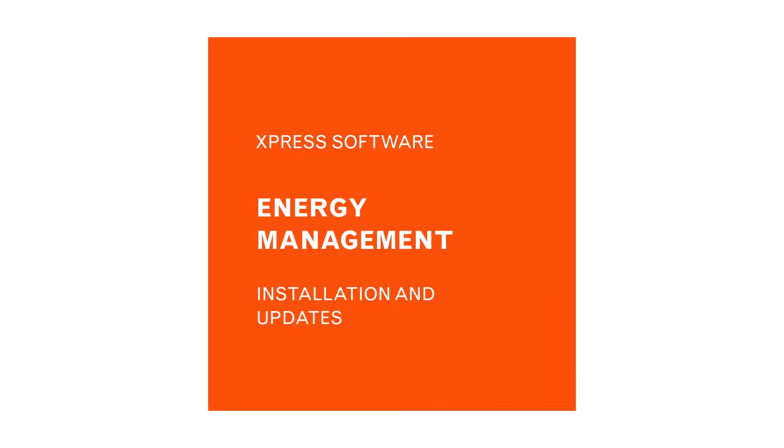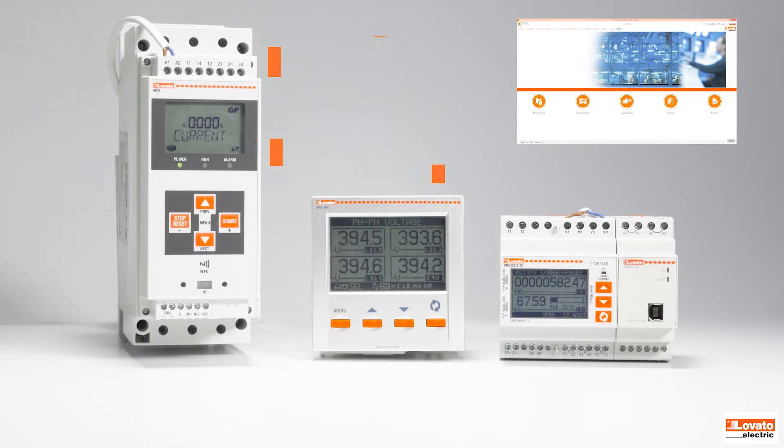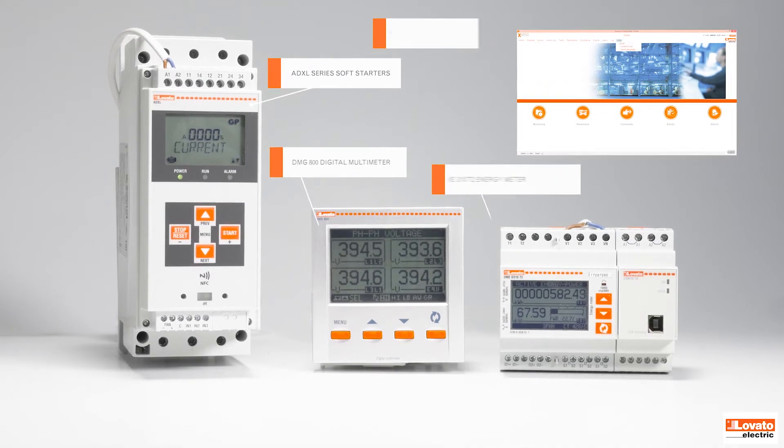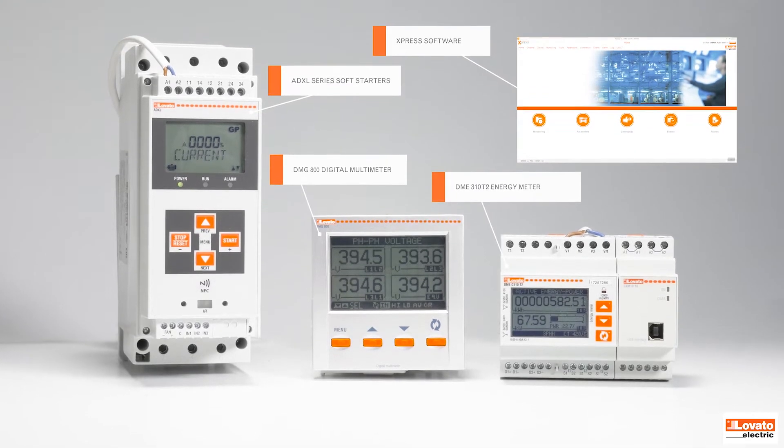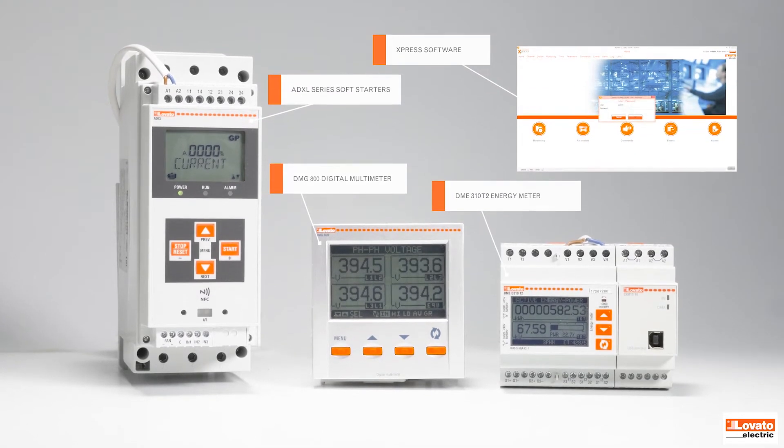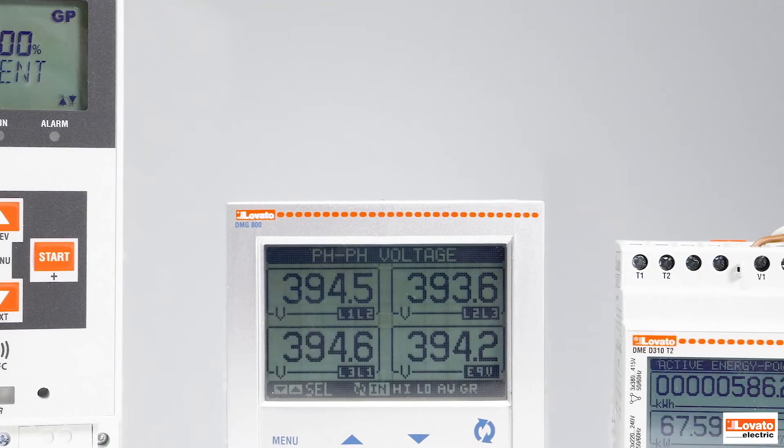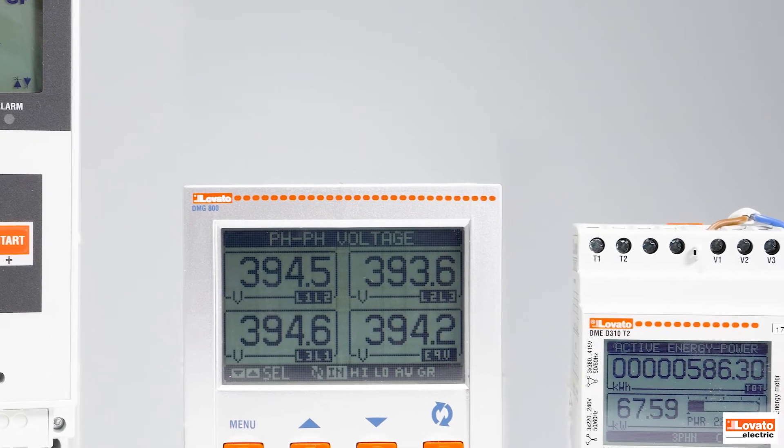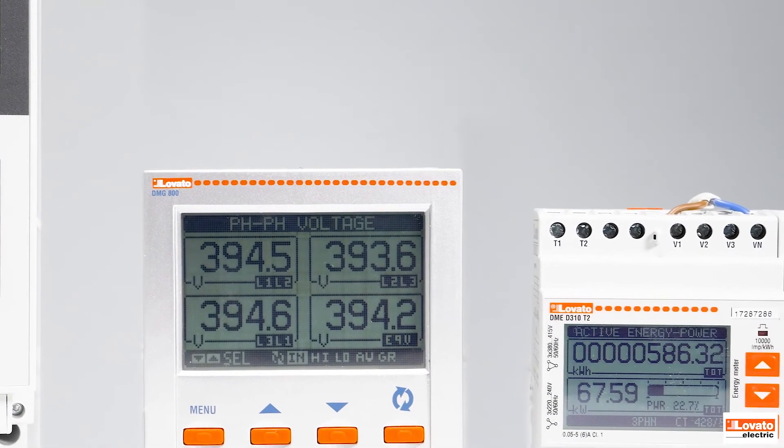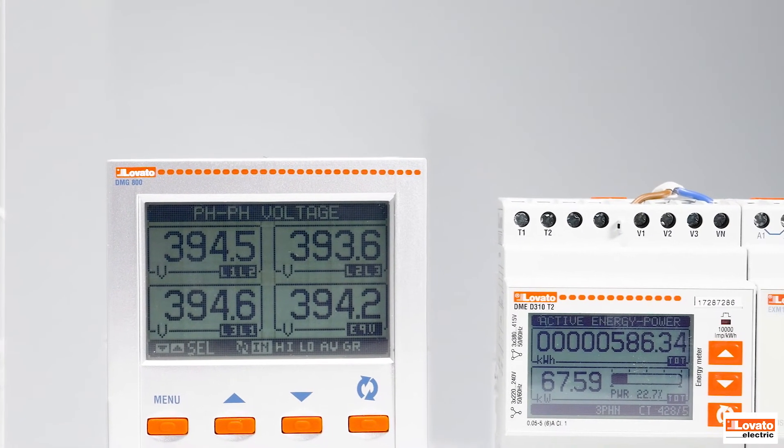Express is the configuration and remote control software for all the latest generation Lovato Electric products that are fitted with a communication port. Let's take a look at it.